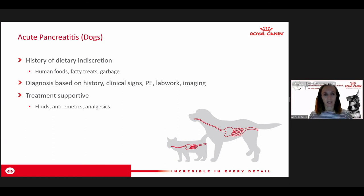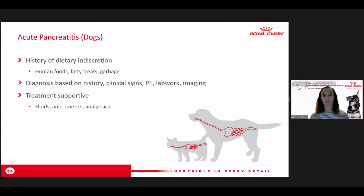Shifting now to acute pancreatitis — it might present just like those acute cases of gastroenteritis, with a patient coming in with acute vomiting or diarrhea, maybe after getting into garbage. The difference is that when you do your diagnostic workup, you can see elevated pancreatic enzymes, and on ultrasound you might see an inflamed pancreas. We also have canine and feline PLI tests — pancreatic lipase reactivity tests — to help specifically diagnose pancreatitis.